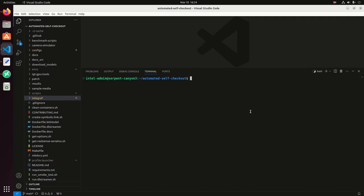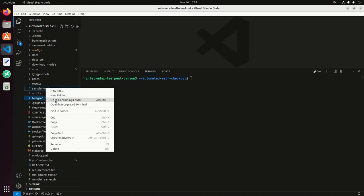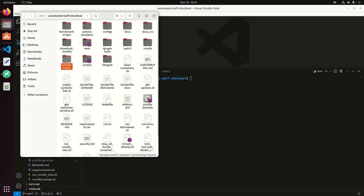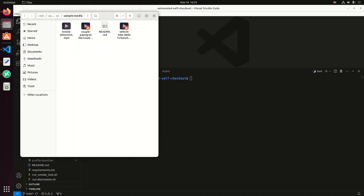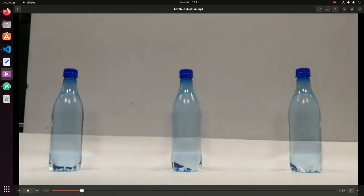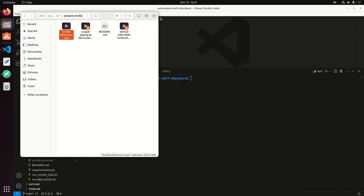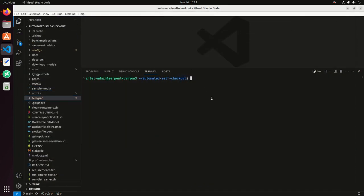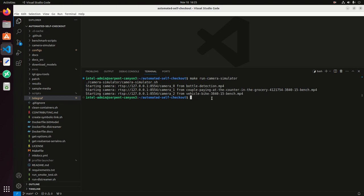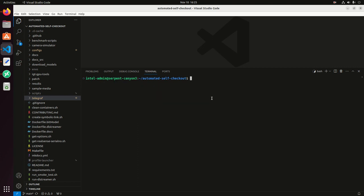The second thing is we have some videos, some sample videos. If we go here to the folder, I'm going to be using this video as the input and then I'm going to run a camera simulator. This script is going to take the video that we have in that folder and then create an RTSP path. I'm going to use that path as the input.